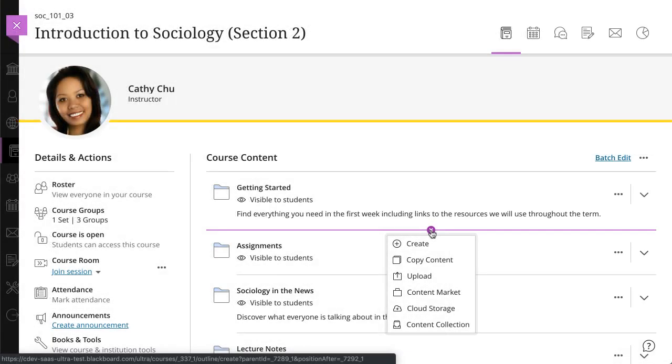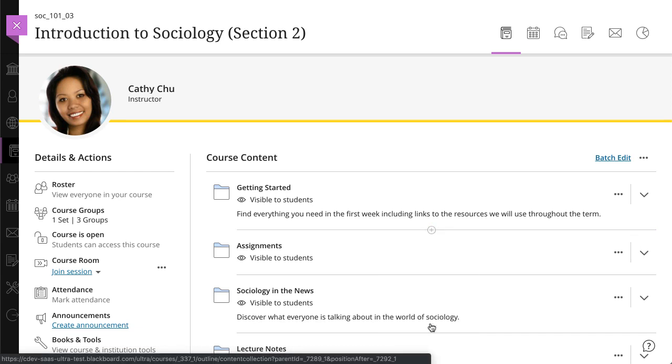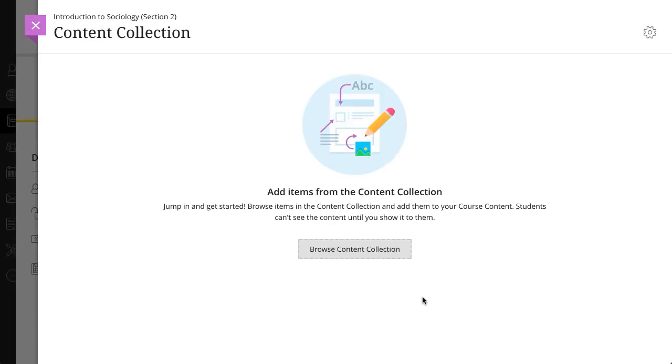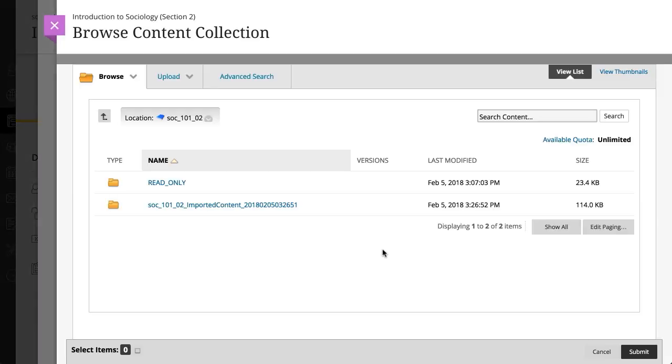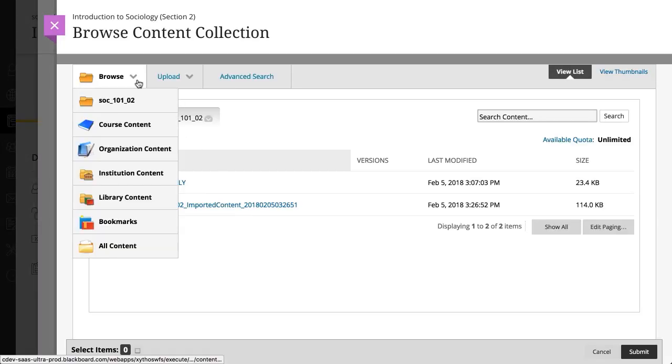Next, let's take a look at how you can add items from your content collection. Select Browse Content Collection to get started. Use the Browse functions to explore what's available.